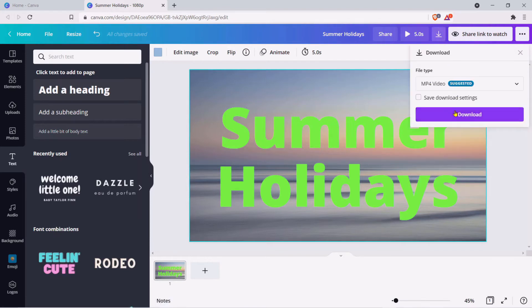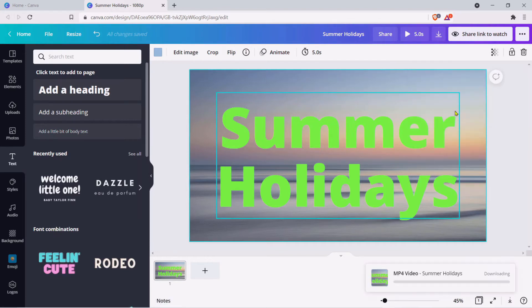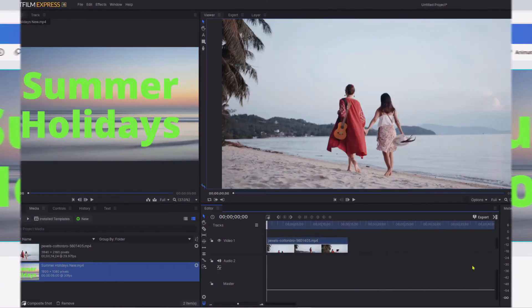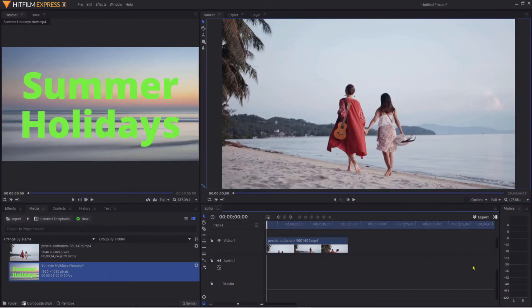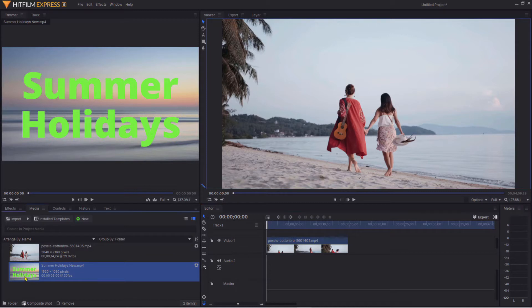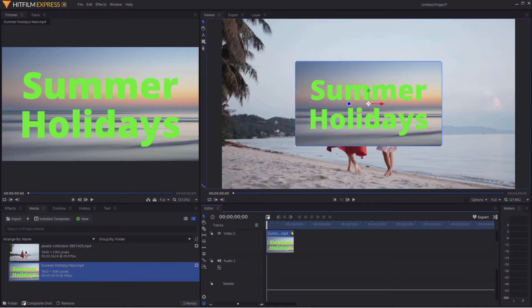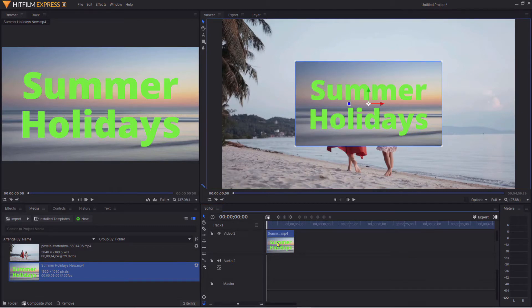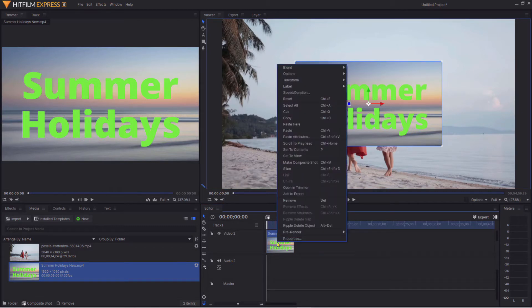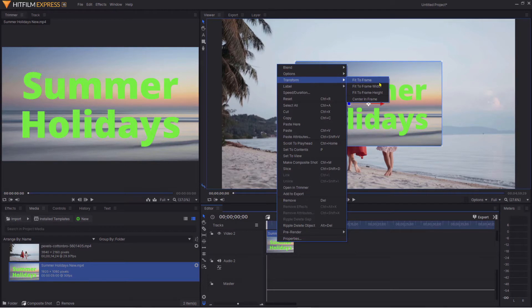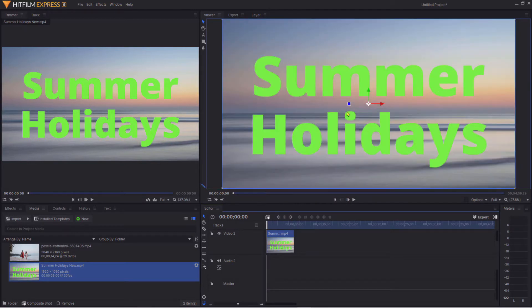We're now back in HitFilm Express. Here's the new little video that we created in Canva. I'm going to drag it across our existing video clip. As you can see it's slightly smaller, so all we need to do is right click on that little clip, click Transform and click Fit to Frame.